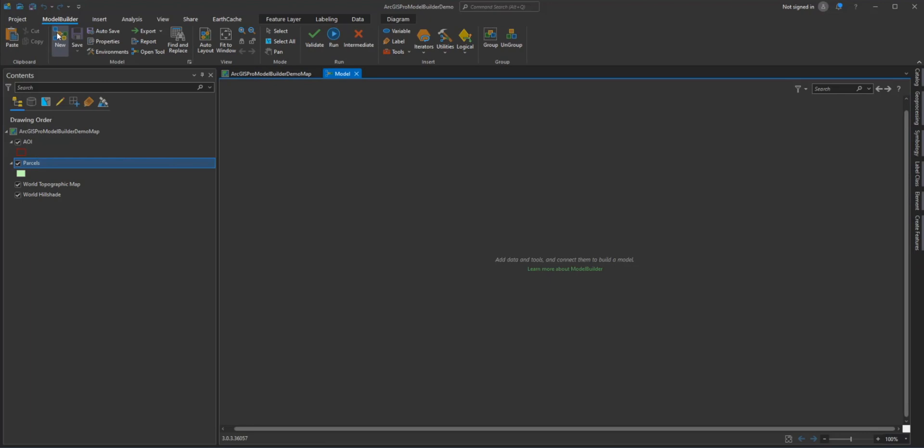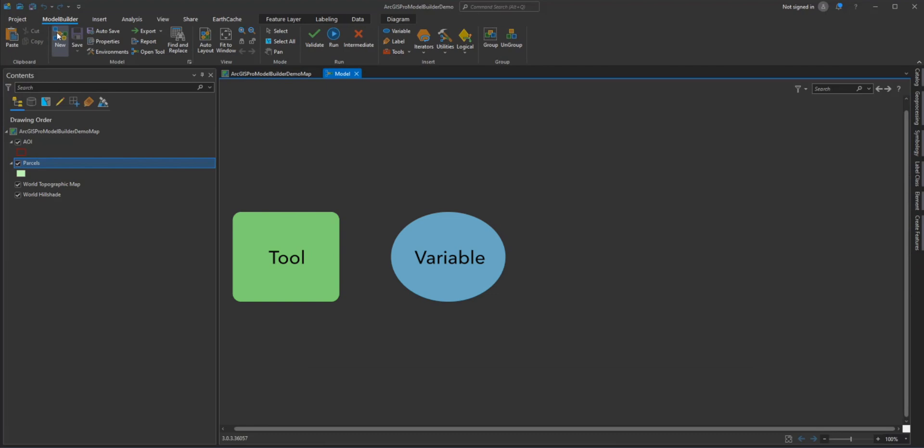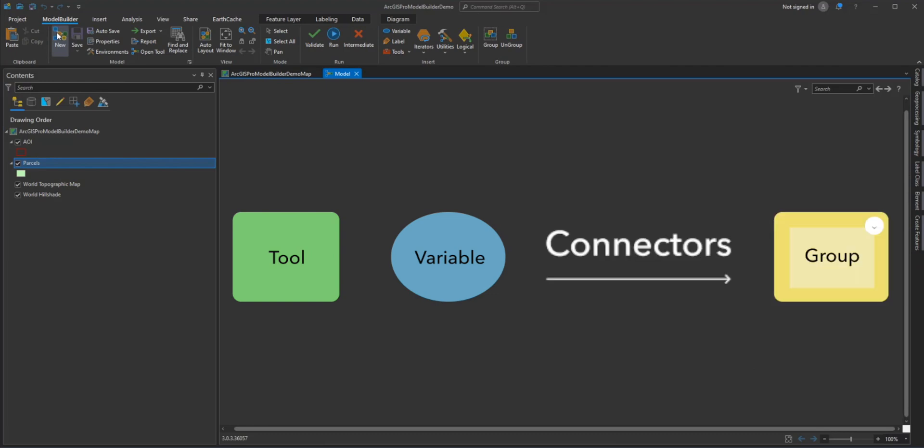Before we begin building our model, let's discuss the model elements that are the basic building blocks of models. There are four main types of model elements: Geoprocessing Tools, Variables, Connectors, and Groups.